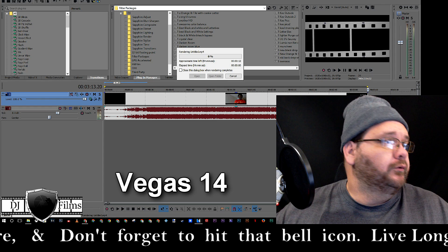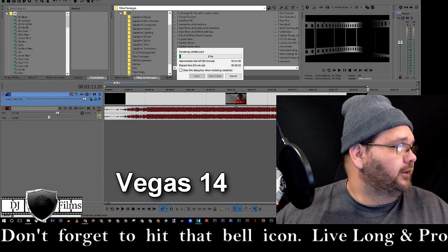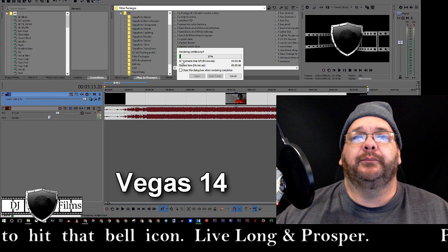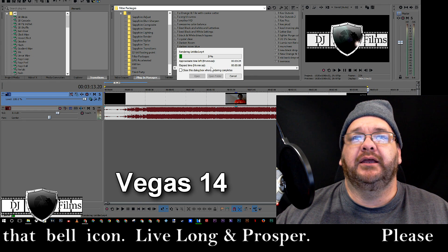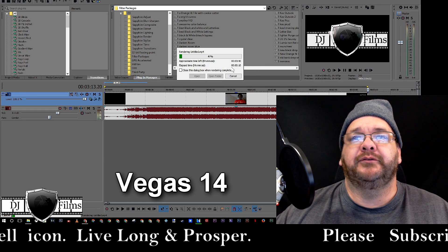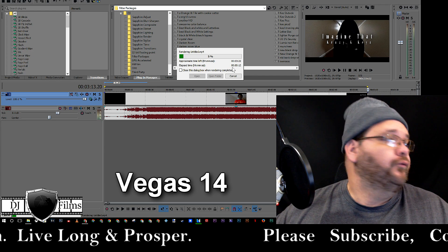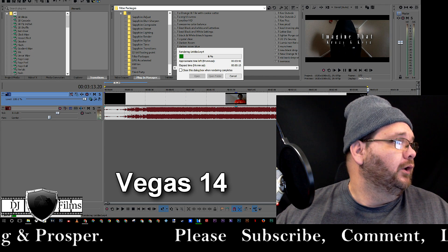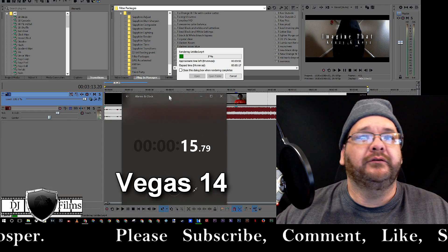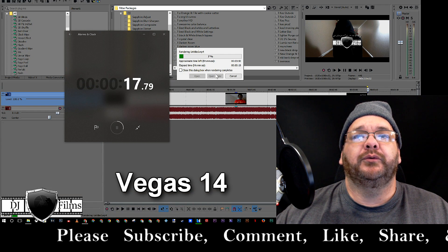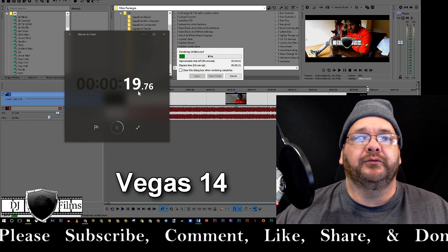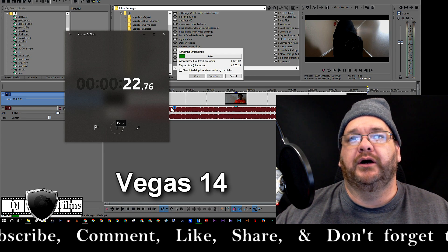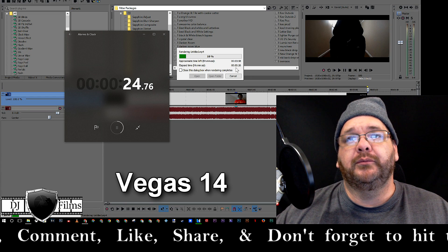I'm going to go to the stopwatch and start it right when I hit render. The software shows an approximate time left and an elapsed time, and the elapsed time is pretty close to what the stopwatch reads. It took me a couple seconds to get over and hit start on the stopwatch, so the software's elapsed time is probably a little bit more accurate.